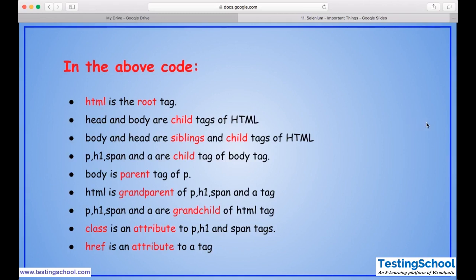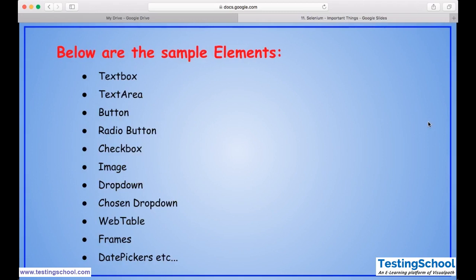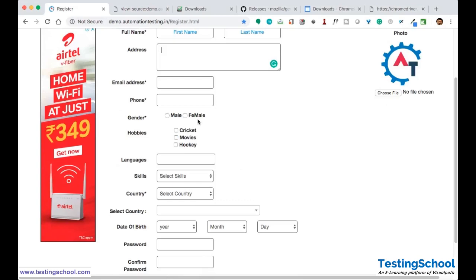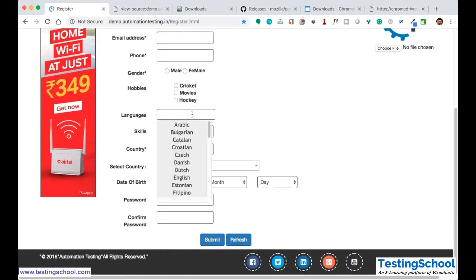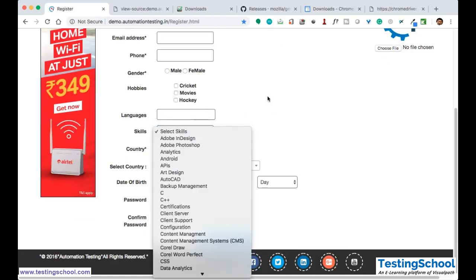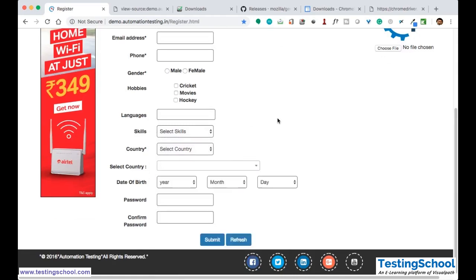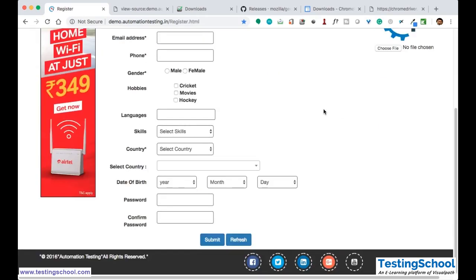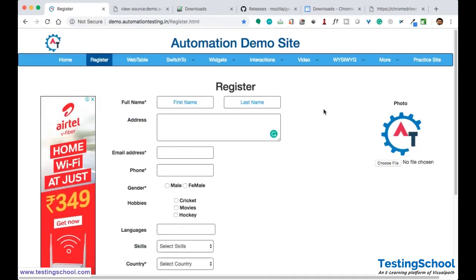When you take a typical HTML page, what elements will you see? The HTML page may consist of a text box, text area, button, radio button, checkboxes, image, dropdown, chosen dropdown, web table, frames, date picker, and so on. When you go to the webpage here, you can see text boxes, a text area, radio buttons, checkboxes, a dropdown, a chosen dropdown for the country field, and an image or logo. These are the typical elements you can see on each and every webpage.